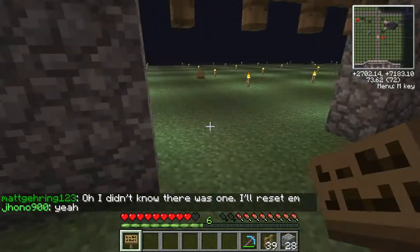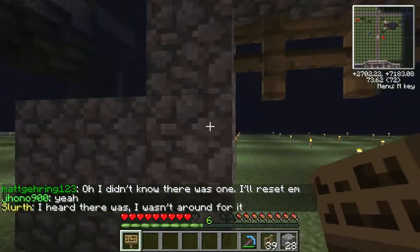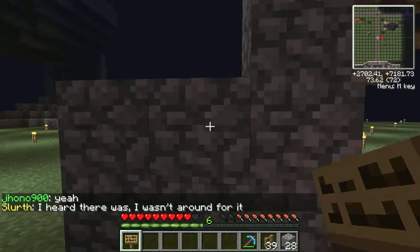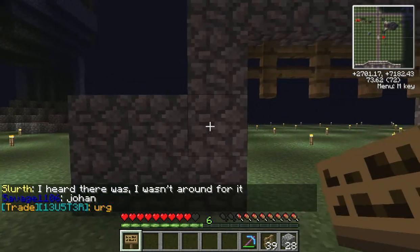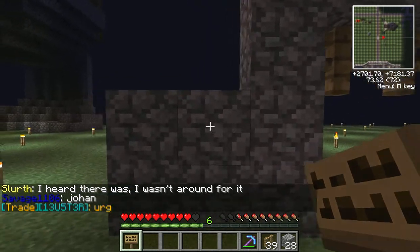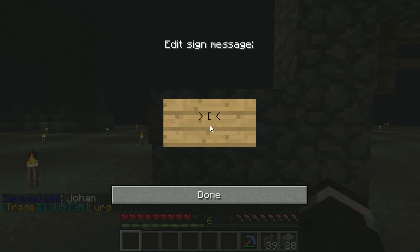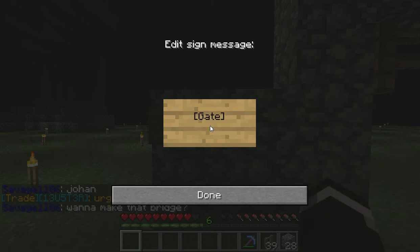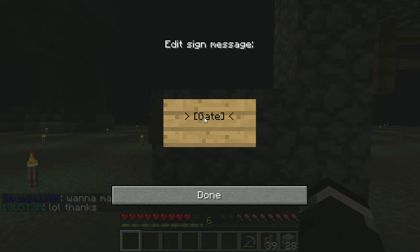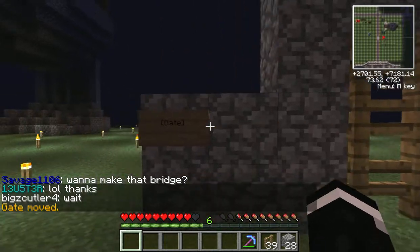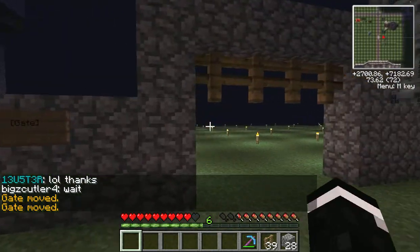I just made a simple 4x3 square here. You can put a sign for the gate up to the third block away, and then you just go to the second line and type in brackets gate, and it's as simple as that. You right click it and the gate goes down, and you right click it and it goes back up.